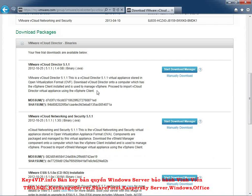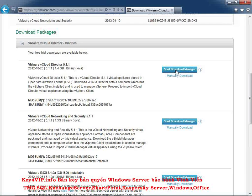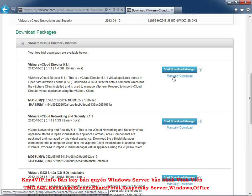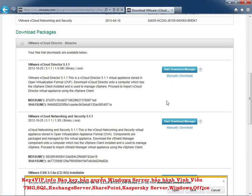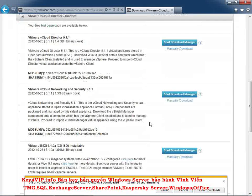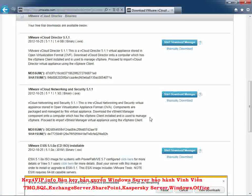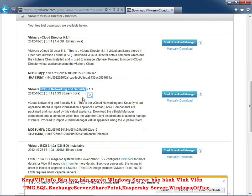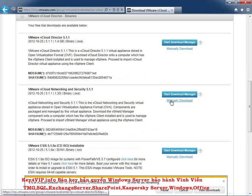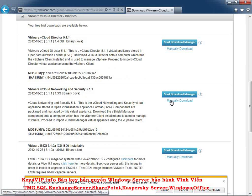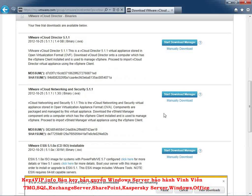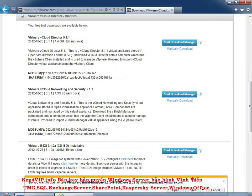This is going to be the open virtualization format appliance that we're going to grab that will have all the vCloud Director goodies baked into it. So we'll want to start downloading that. I'm going to click Manually Download because I don't want to mess around with a download manager on this virtual machine. So we're just going to do it the old school way, Manual Download. I'm going to save the file. And then you'll probably want to go ahead and grab the vCloud and Network and Security Manager right here. This is also an OVA that you can grab.